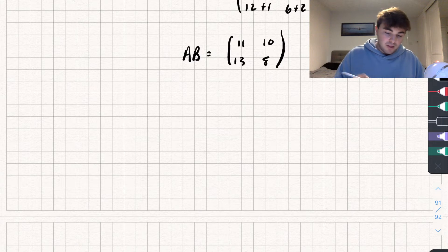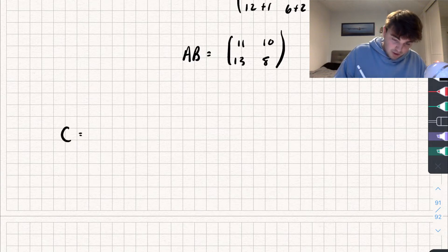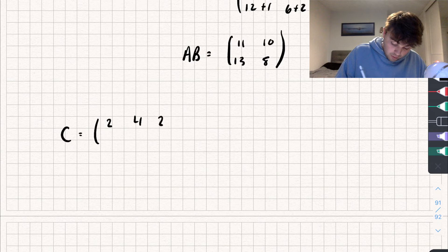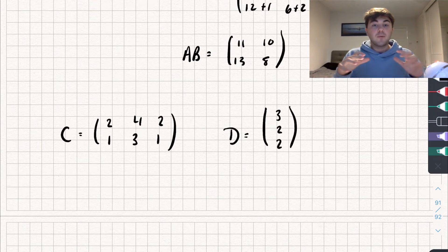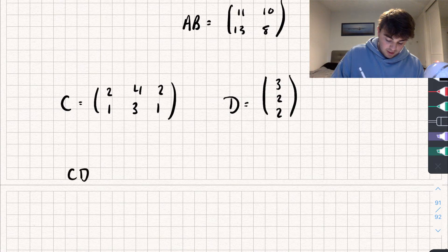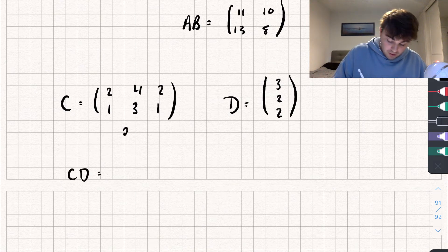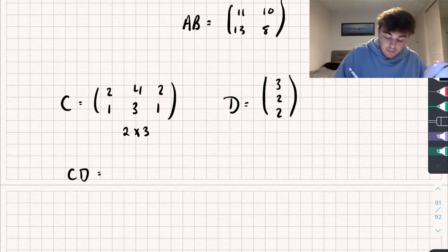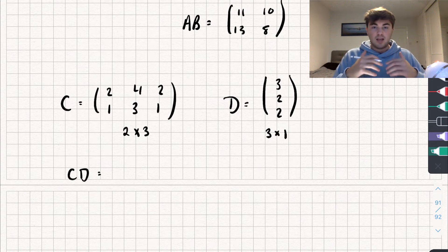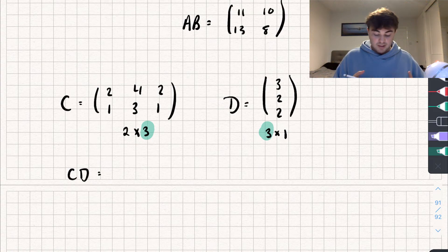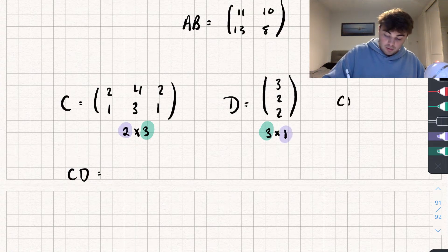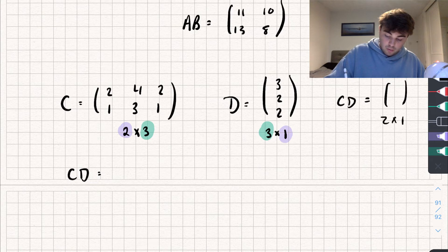Let's do one more example. Say we've got matrix C equal to [2, 4, 2; 1, 3, 1] and matrix D which is [3; 2; 2]. Let's say we want to multiply these two together to get matrix CD. Let's check it can actually be done. Matrix C is a 2 by 3 and matrix D is a 3 by 1. The number of columns of C equals the number of rows of D — they're both 3 — so the resulting matrix CD is going to be a 2 by 1.